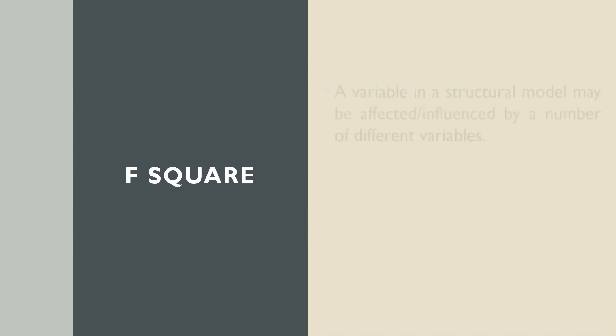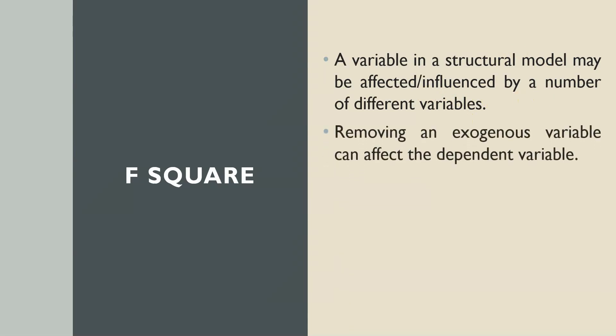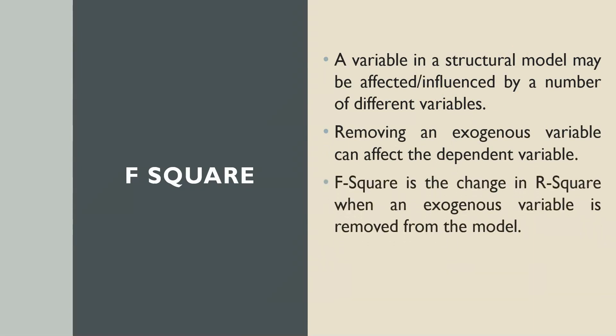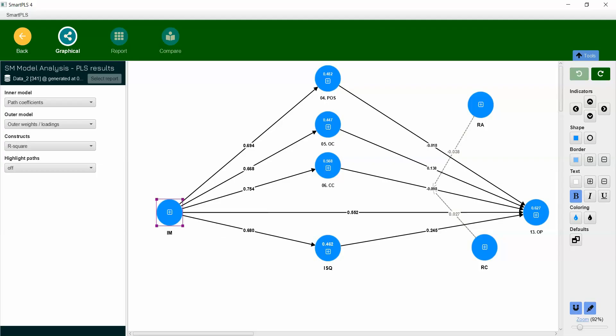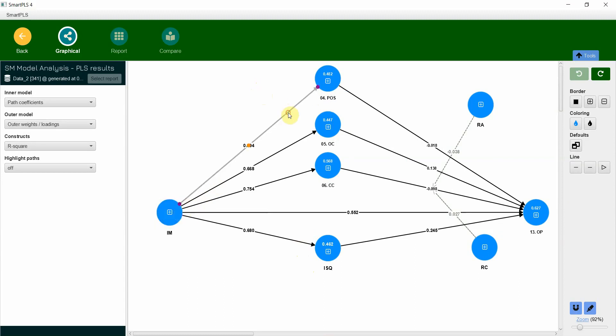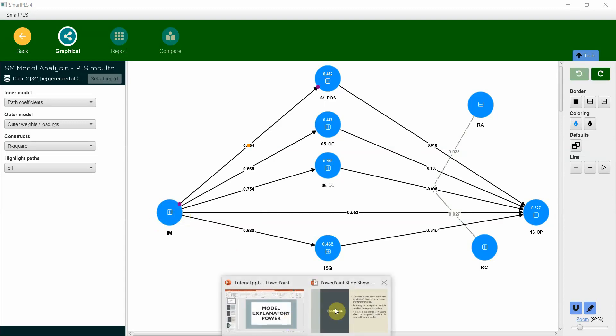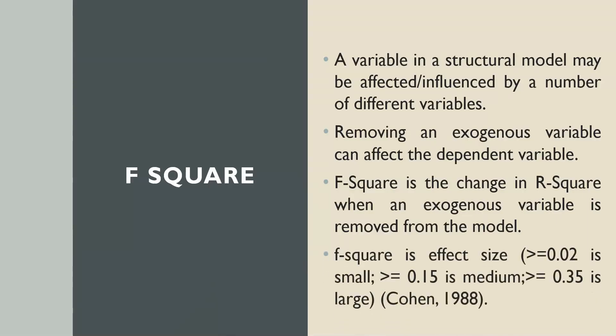What is F-square? Now that we have assessed R-square, the next is F-square. A variable in a structural model may be affected or influenced by a number of different variables. Removing an exogenous variable can affect the dependent variable. F-square is the change in R-square when an exogenous variable is removed from the model. What do I mean by removed from the model? Let's go to our model. The R-square value is 0.482 for POS. What if I remove IM? What if I remove this relationship here? What will be the change in R-square? This is referred to as F-square.